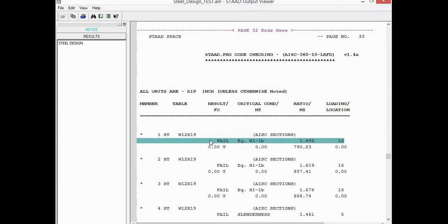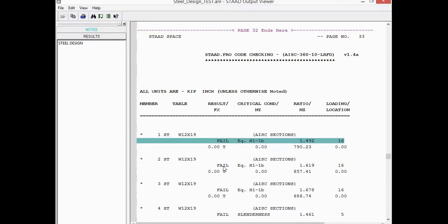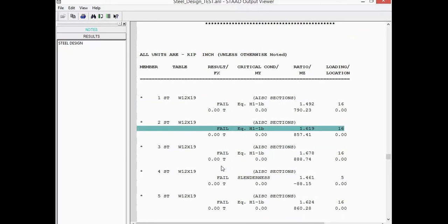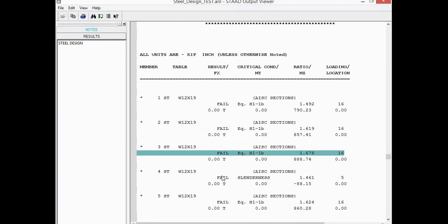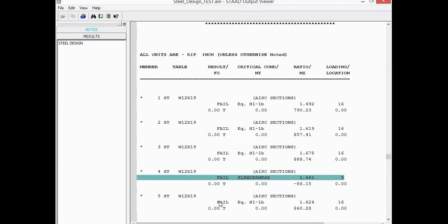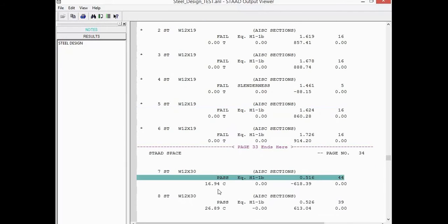Now, since we did utilize the code checking command workflow, basically STAAD Pro will indicate pass or fail, and then it would be up to you as the engineer to go back and replace that section with a more satisfactory section, rerun the design, and see if you've achieved your passing design that you're looking for. So here I can scroll through each particular member and see failing, or I also have some passing members here.